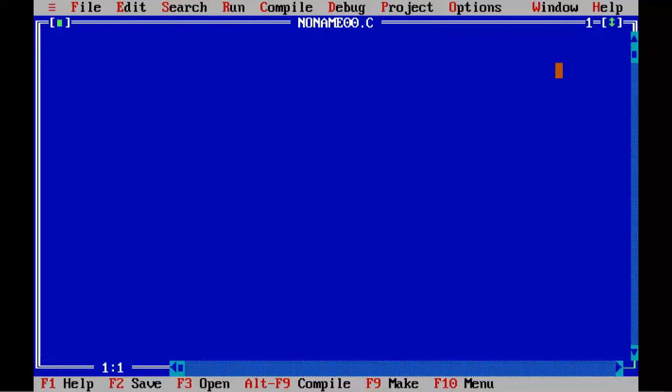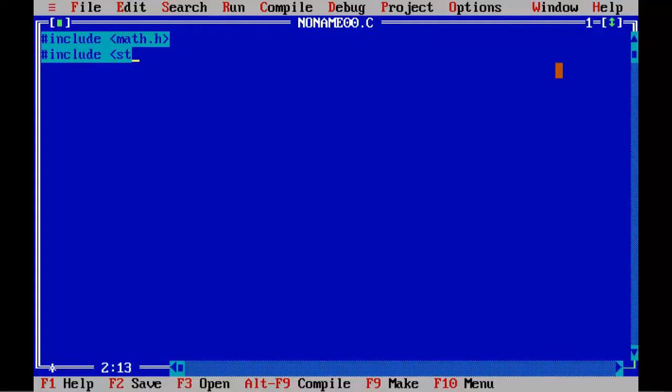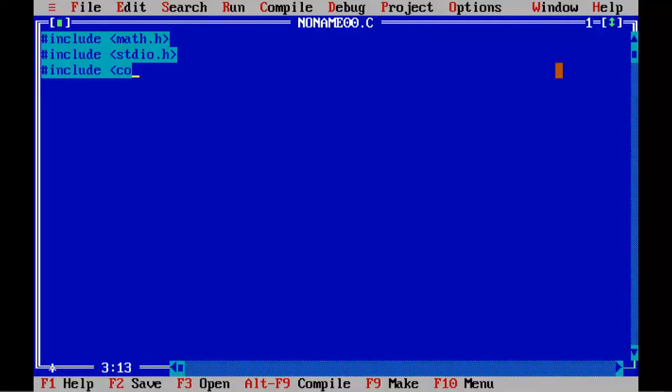Now it's time to start coding. In this program, we are going to find area of circle using preprocessor directive. First of all, I am going to include all necessary files. So, hash include math.h, hash include stdio.h, hash include conio.h.